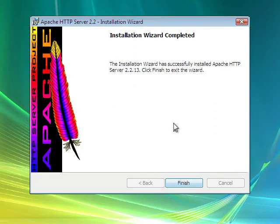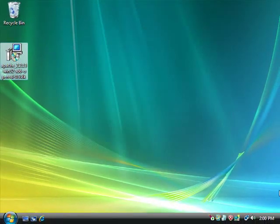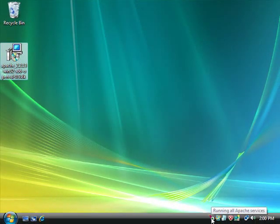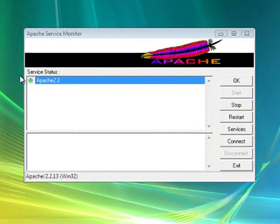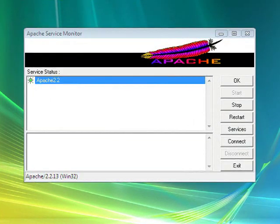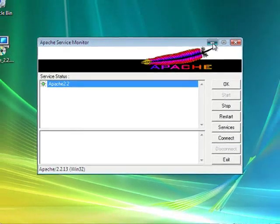Alright, and it finished installing. So now we should see this little icon down in there and it says that it is running. If you need to restart Apache, there's how you do it. You can stop it as well and click OK.